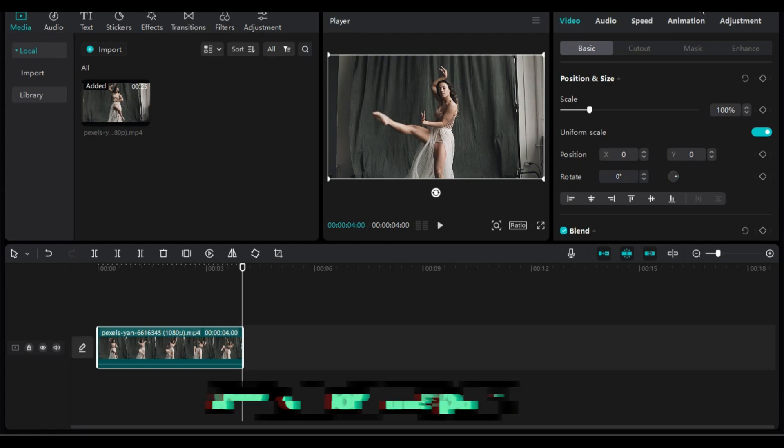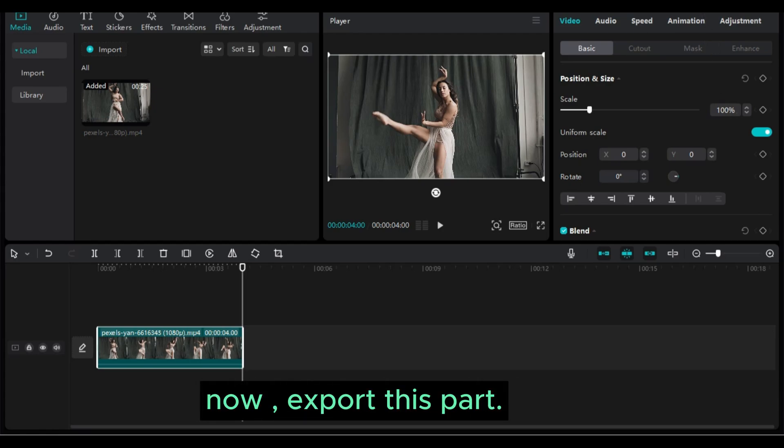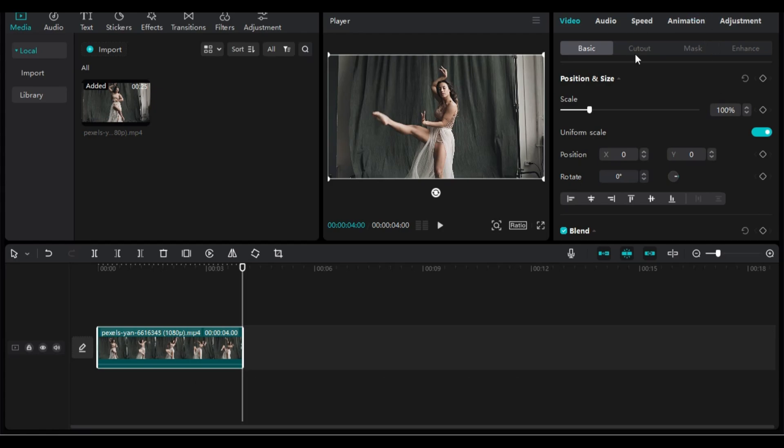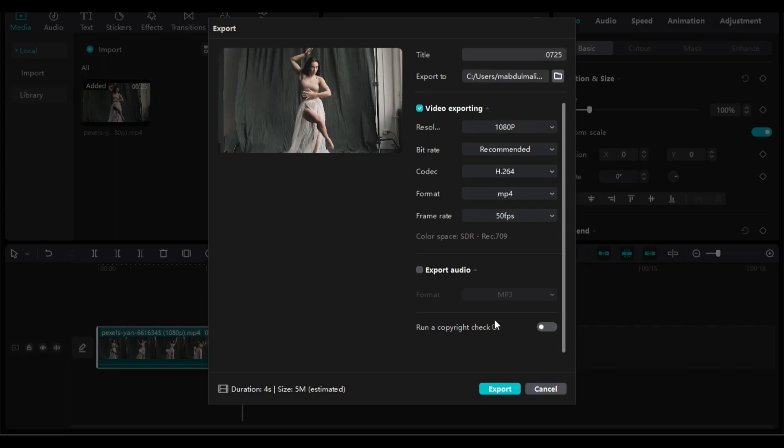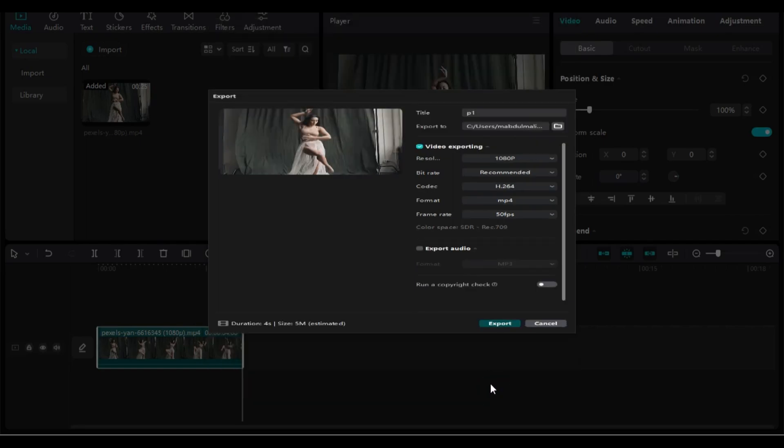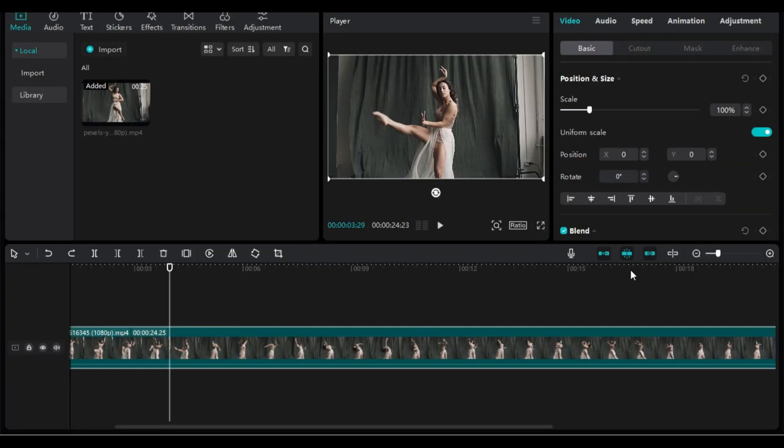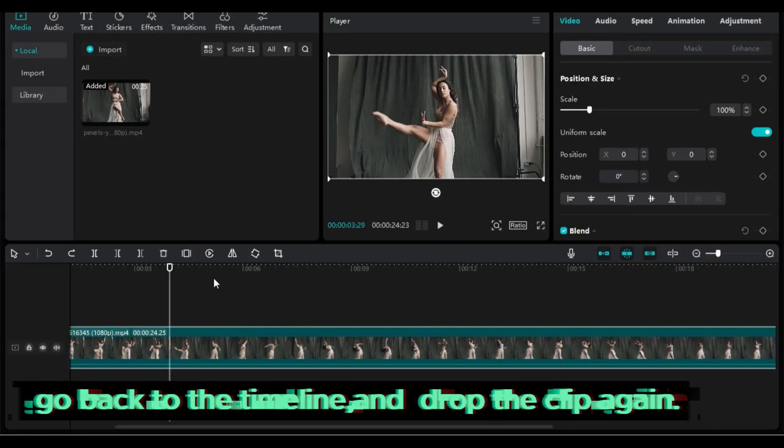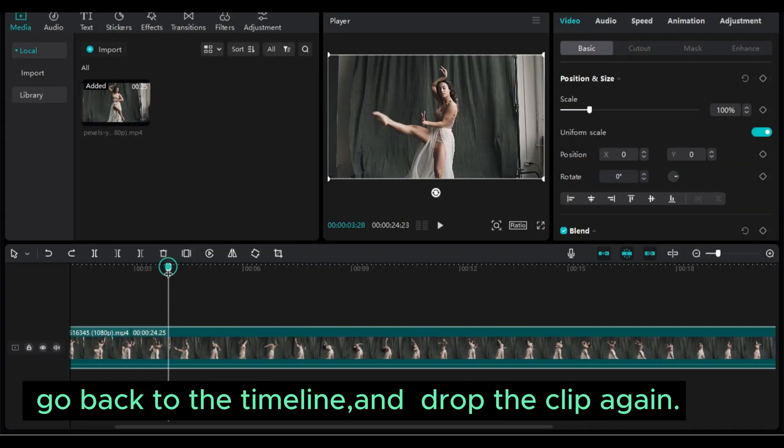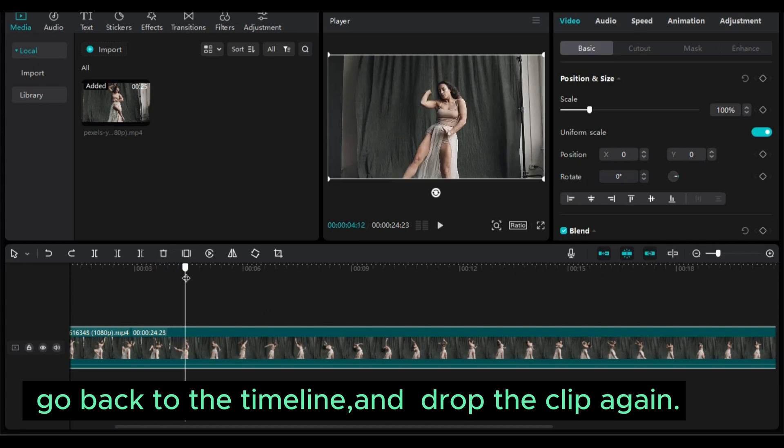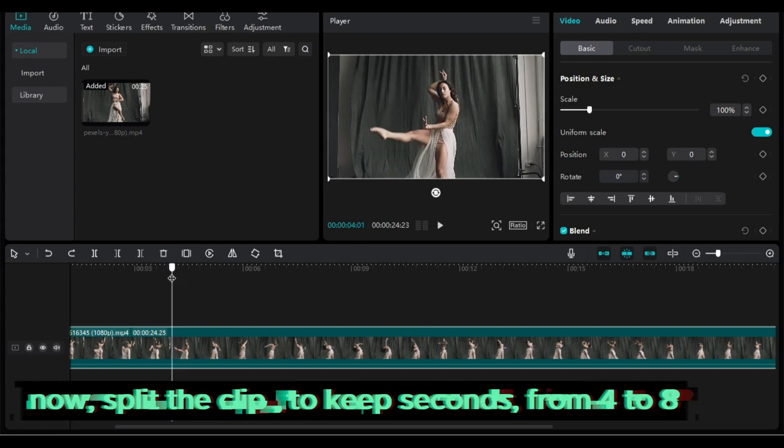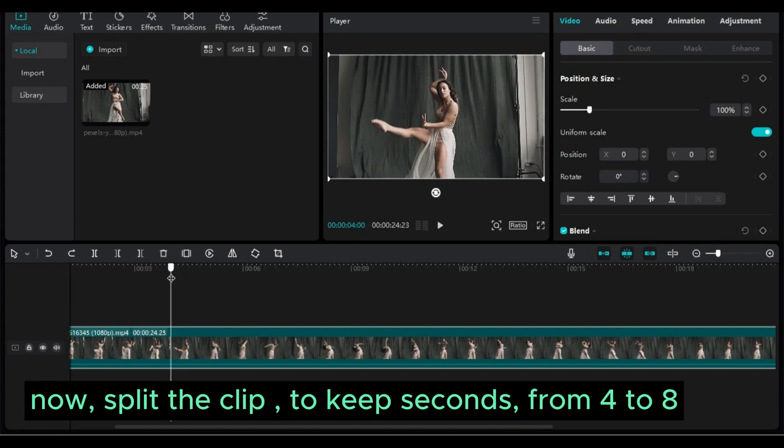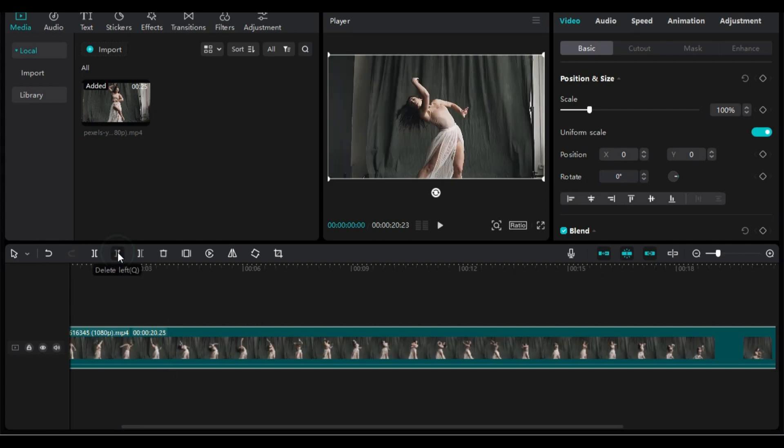Now export this part. Go back to the timeline and drop the clip again. Now split the clip to keep seconds from 4 to 8.